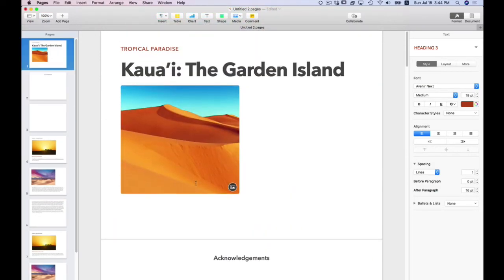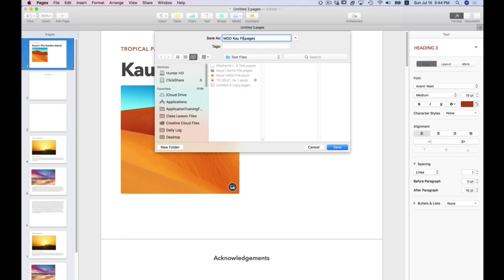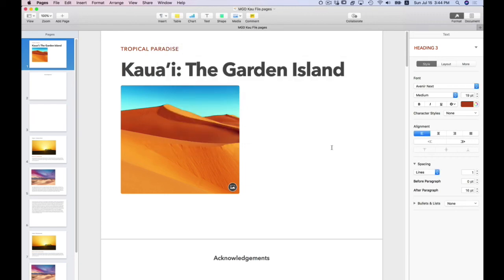All right. Let's save this as I'm going. I'm going to save this to the desktop. And this is going to be my Kauai file. We can leave it in test files. All right. So now I'm going to add text.